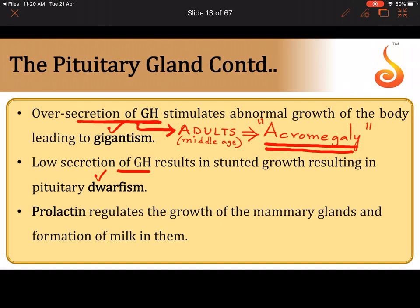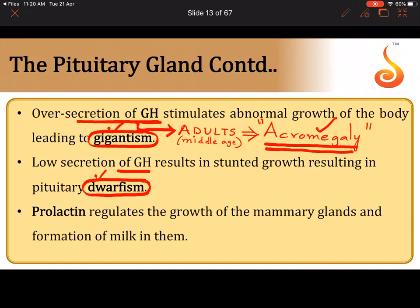In acromegaly the skin of the face and hands becomes very thick and pigmented. The symptoms show up slowly and if untreated can be fatal. To summarize: gigantism is excessive growth hormone secretion (hypersecretion) in children, acromegaly is excessive secretion in adults, and pituitary dwarfism is low or hyposecretion of growth hormone.